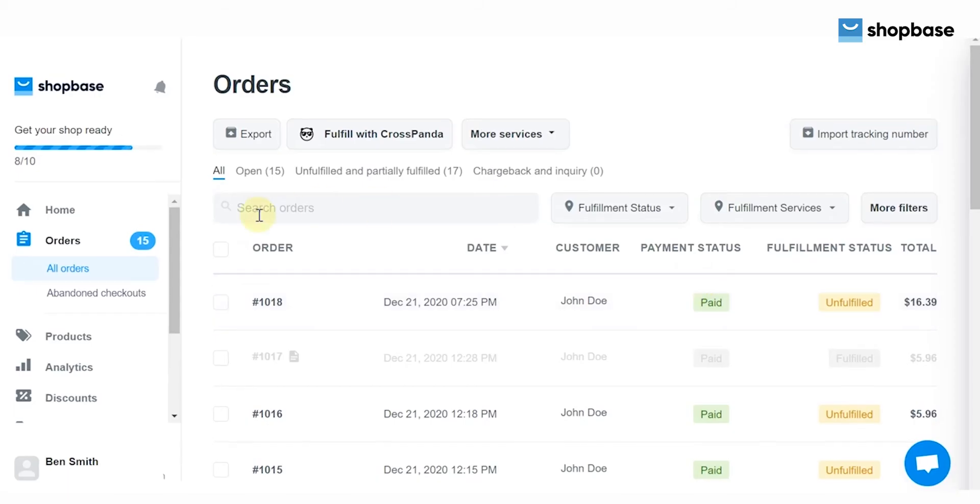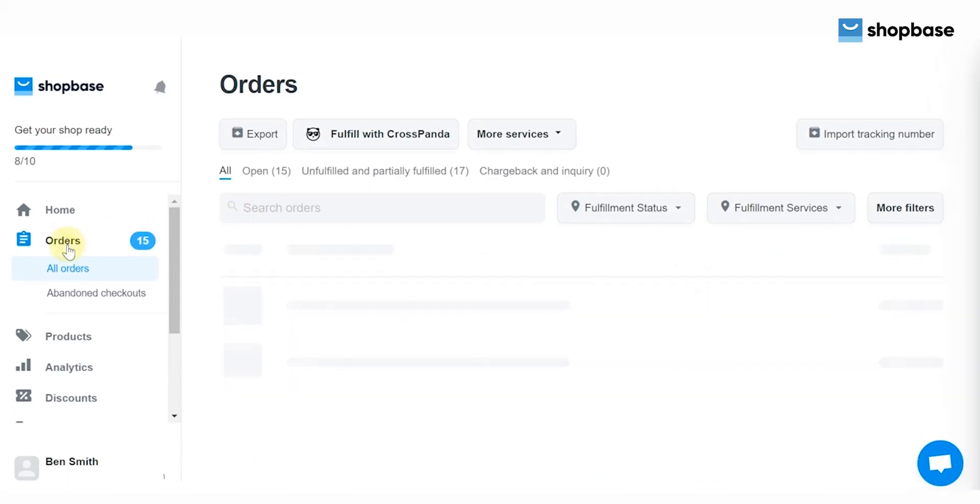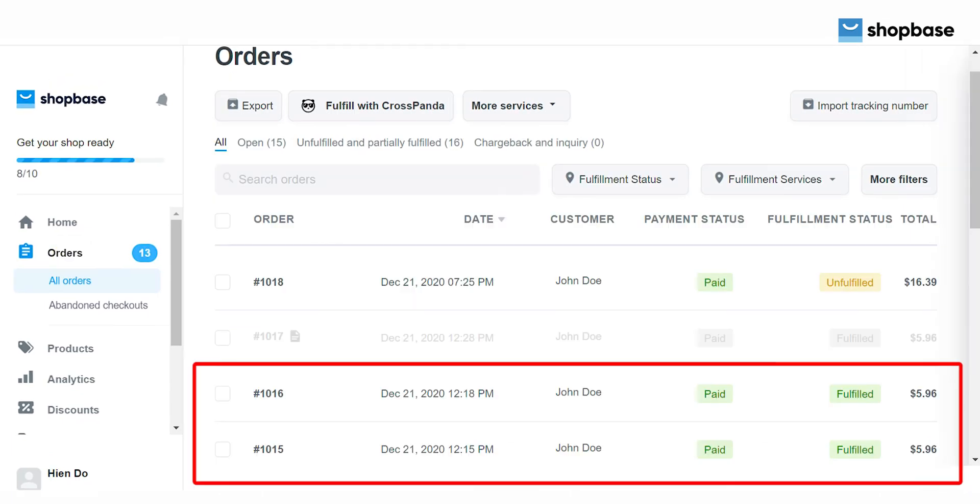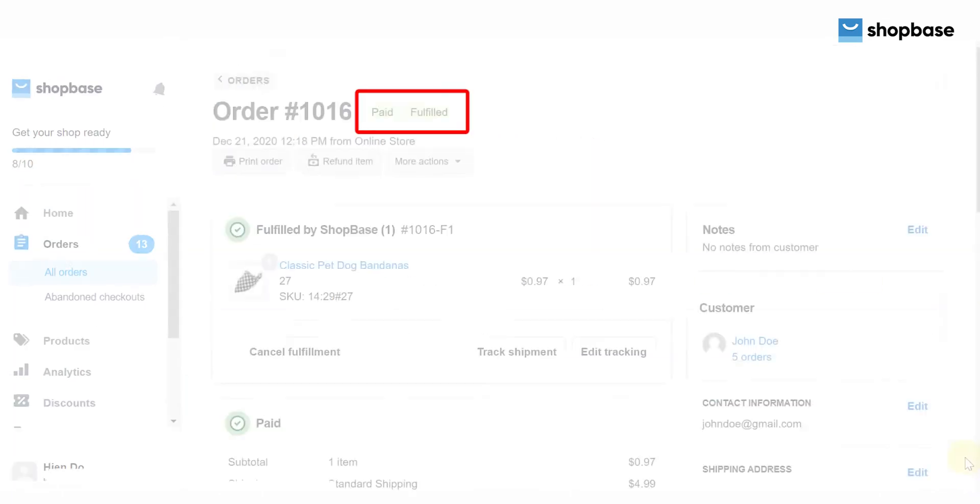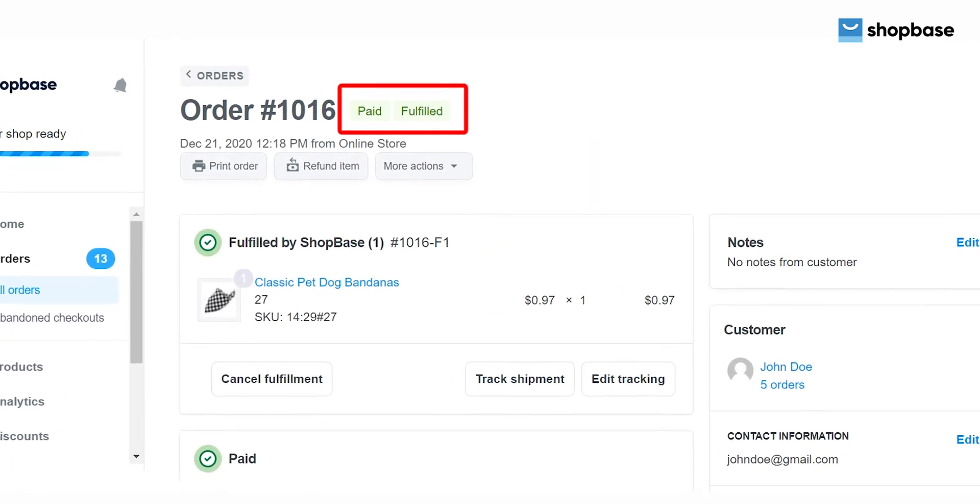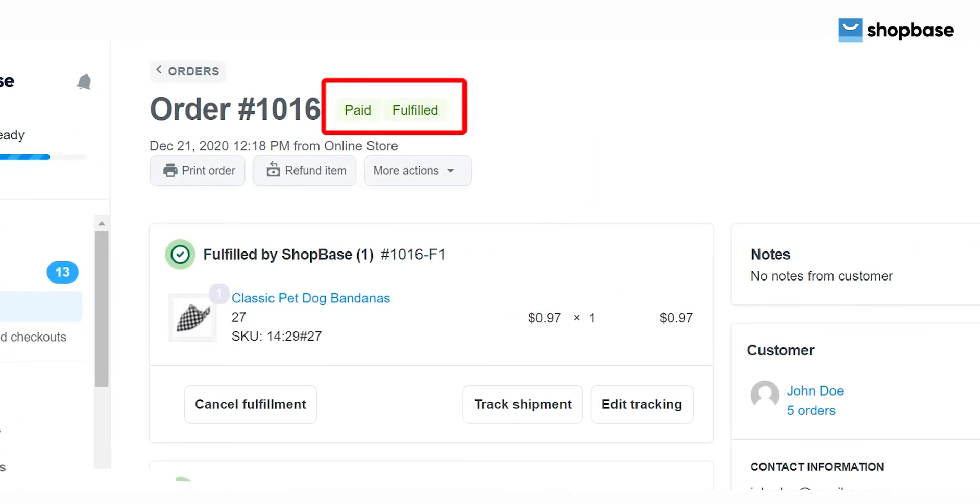After importing, your orders will be marked as fulfilled. Here are the step-by-step instructions to fulfill orders by CSV files.